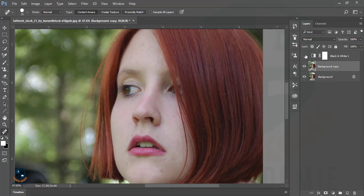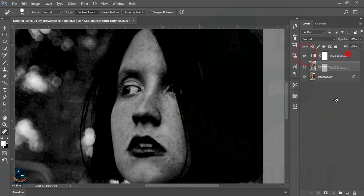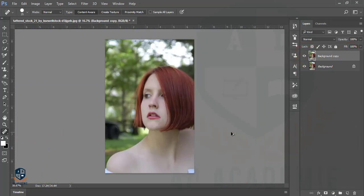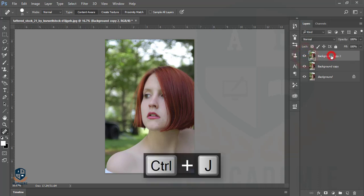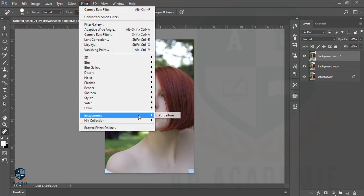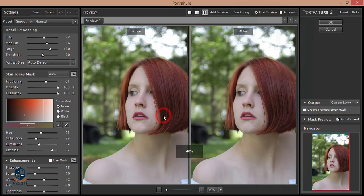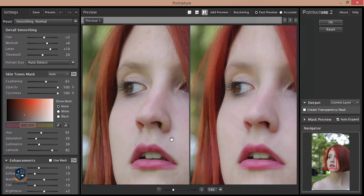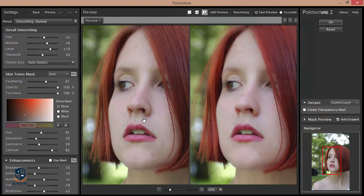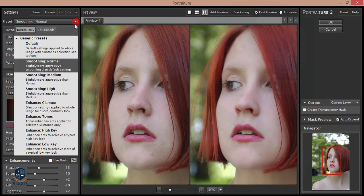I've finished removing the highlighted spots from the face, so now I'll delete the Black and White adjustment layer. I'm making another copy of the layer by dragging and dropping — you can also press Ctrl+J to copy the layer. Then I'm going to Filter and the Portraiture plugin. Here are two windows: the before scenario and the after scenario where you can adjust settings.